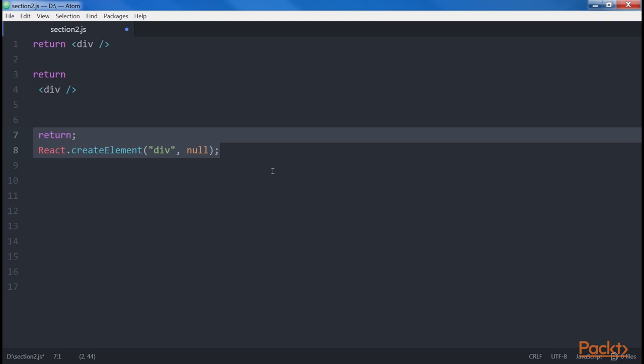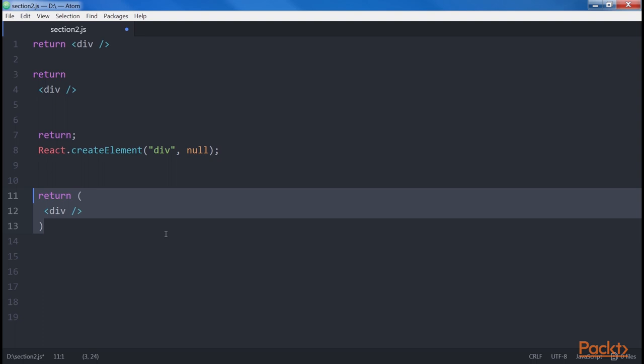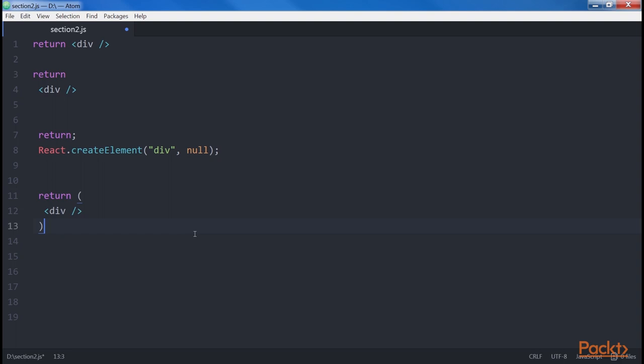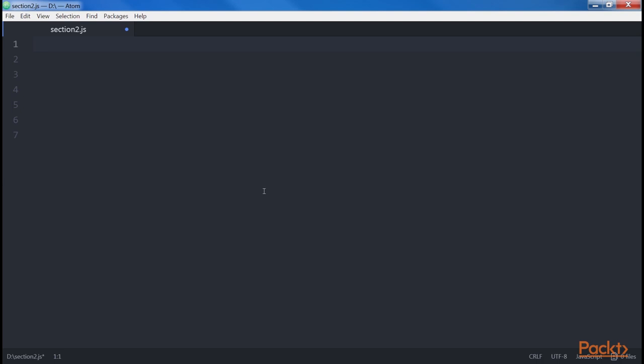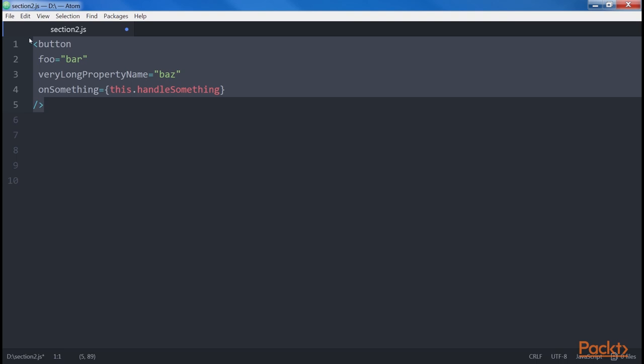The next pattern is multi-properties. A common problem in writing JSX comes when an element has multiple attributes. One solution is to write all the attributes on the same line, but this would lead to very long lines which we do not want in our code. A common solution is to write each attribute on a new line with one level of indentation, and then align the closing bracket with the opening tag.